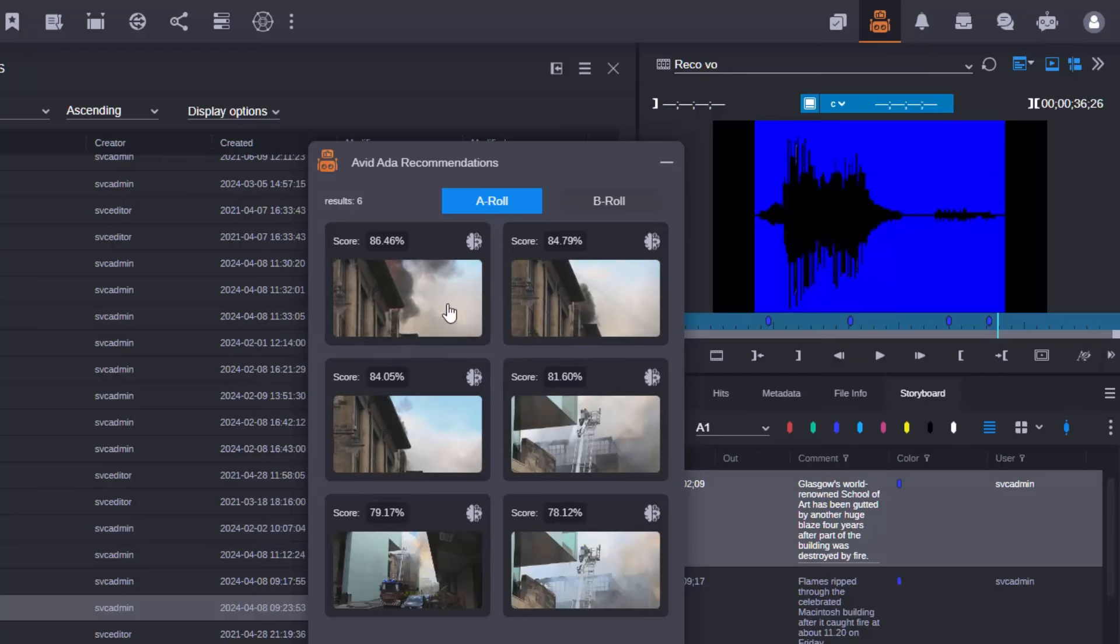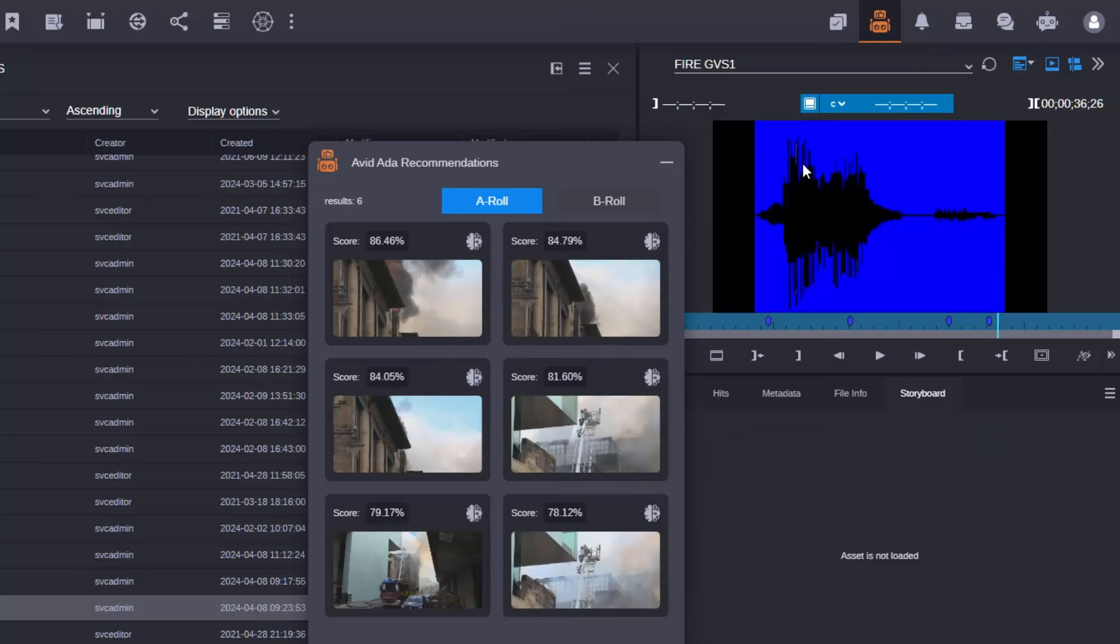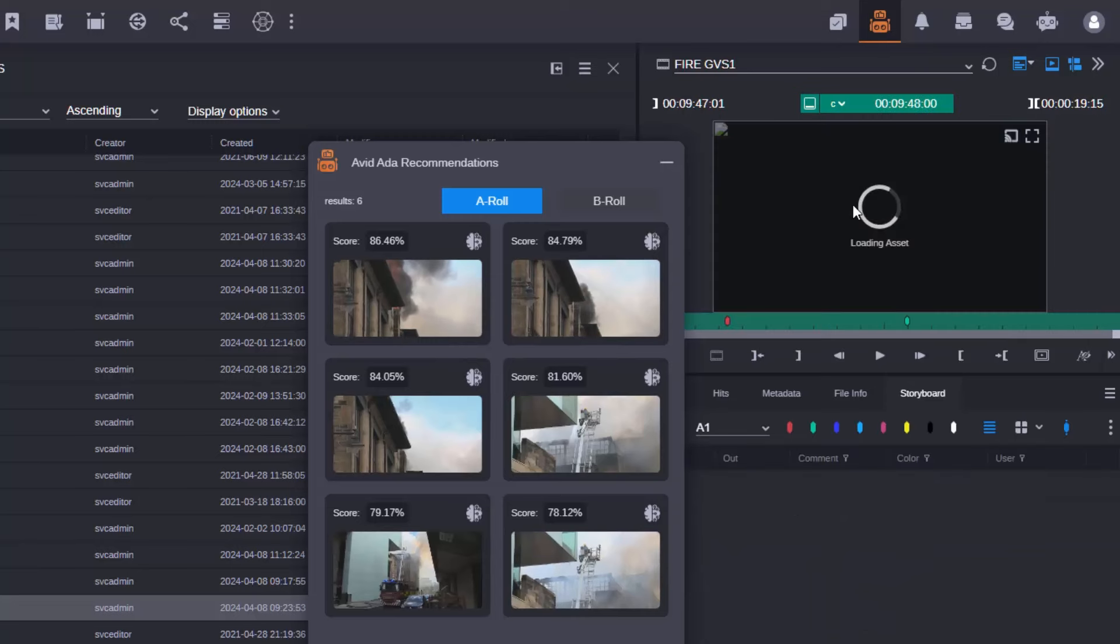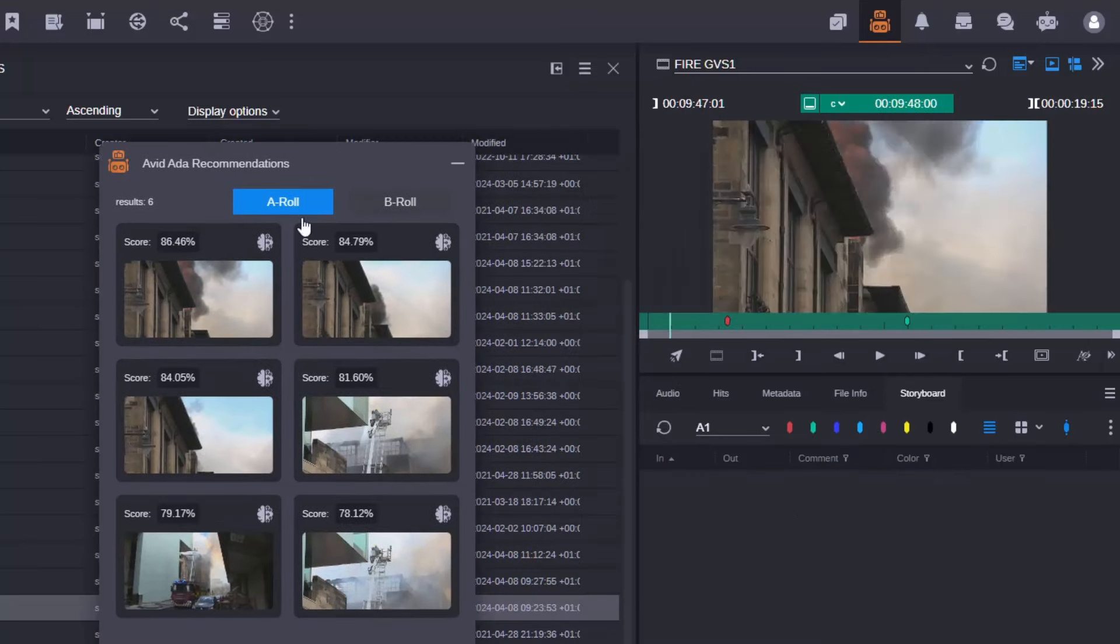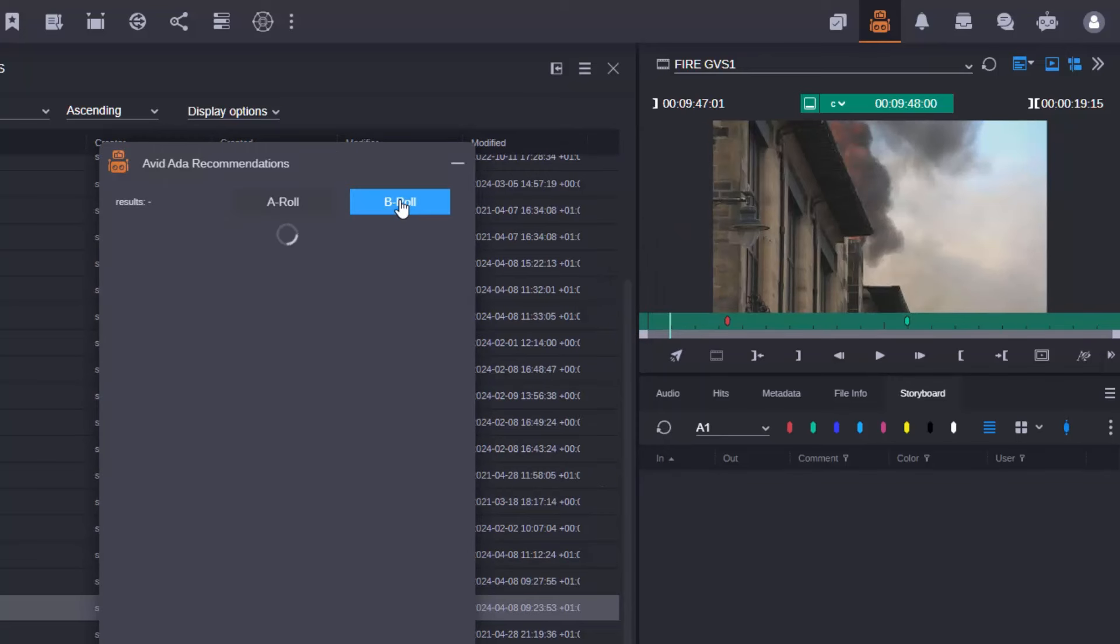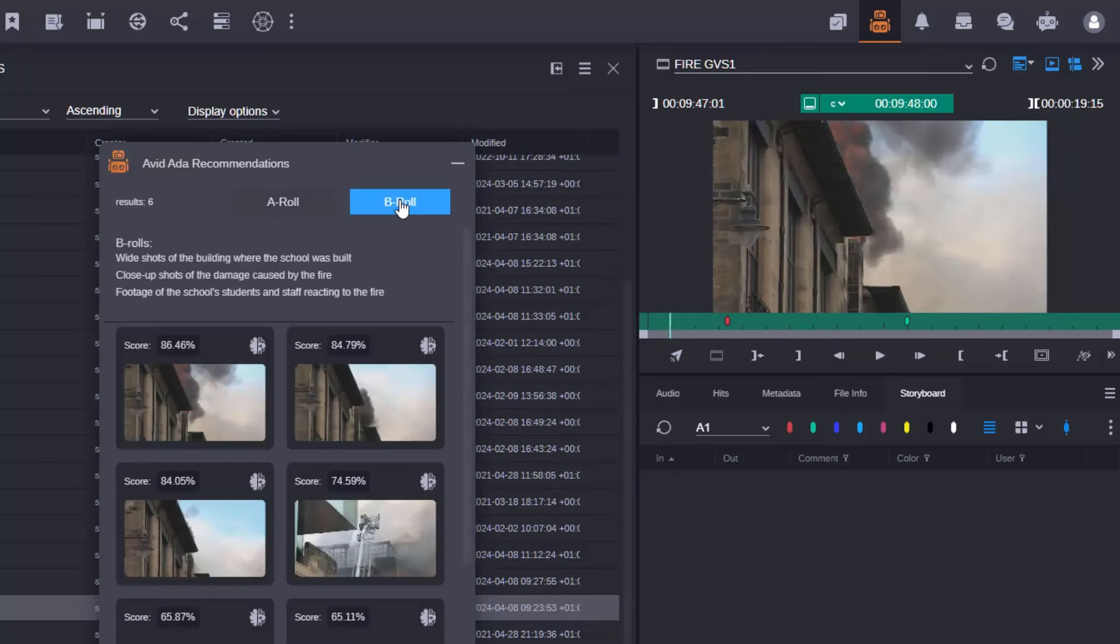Now bear in mind at Avid we very much see us as a creative company and this is the co-pilot concept where the system can offer me suggestions but the person who's actually doing the editing, the journalist or the editor, is very much in charge of what actually gets put into the timeline itself.